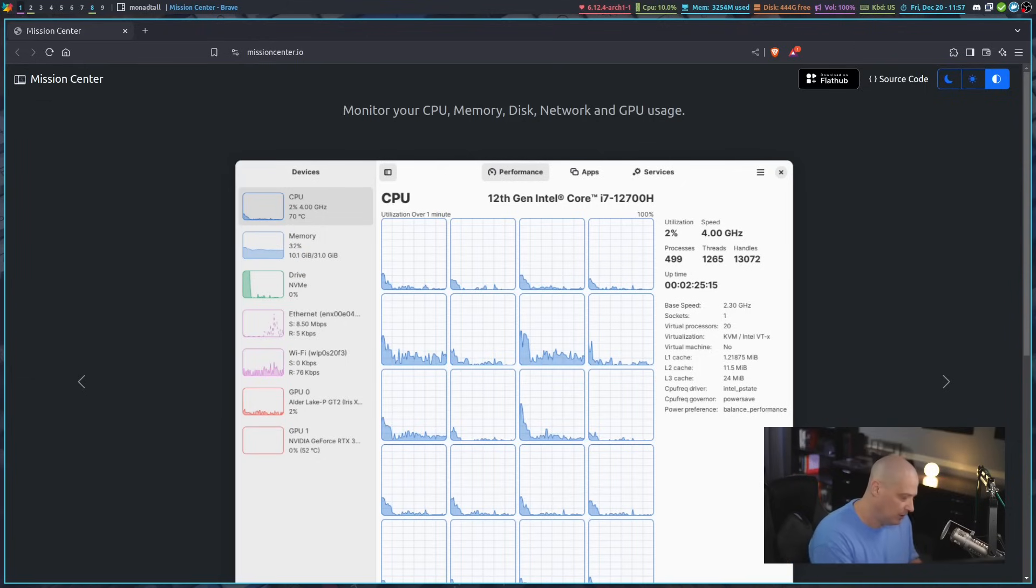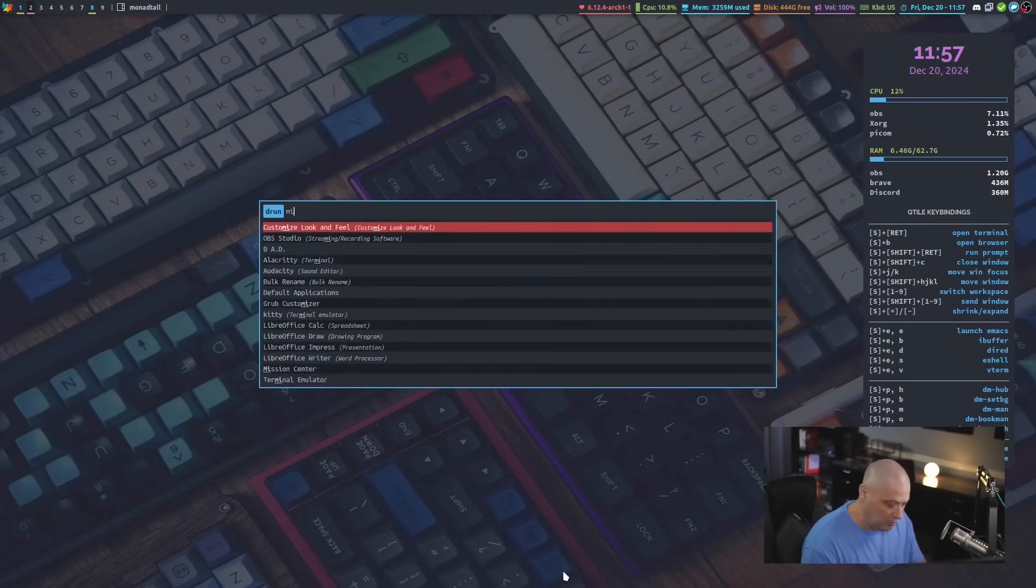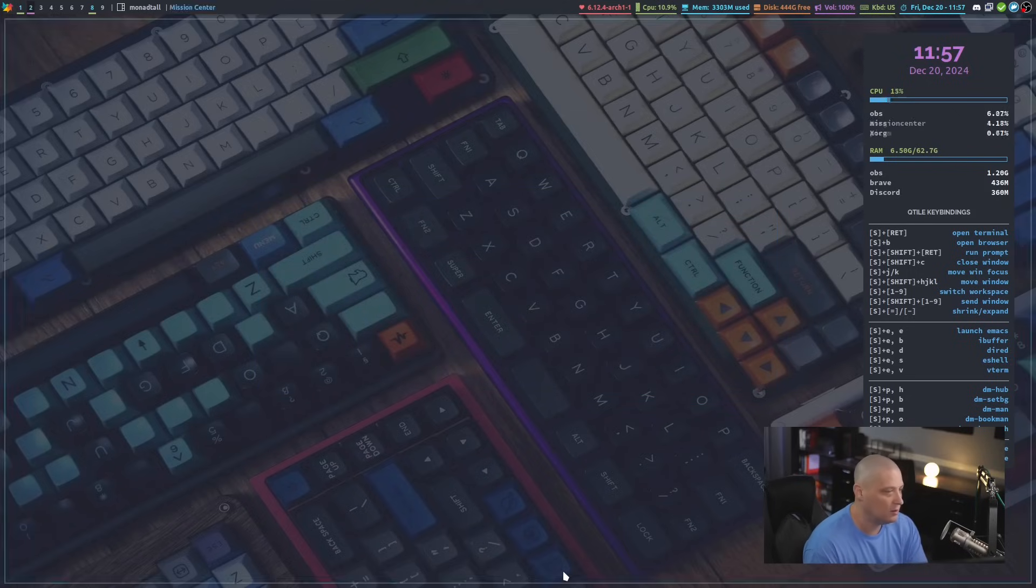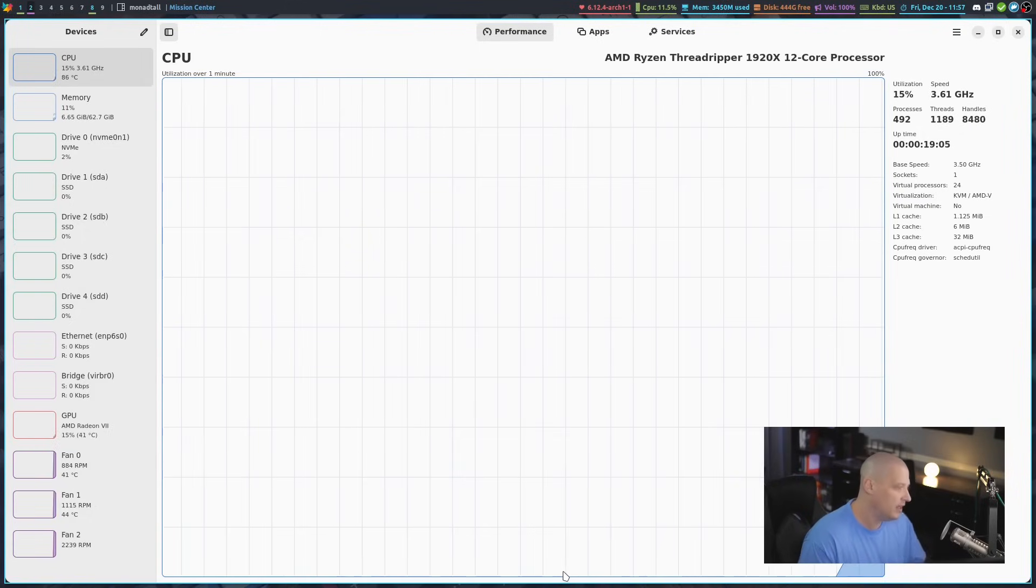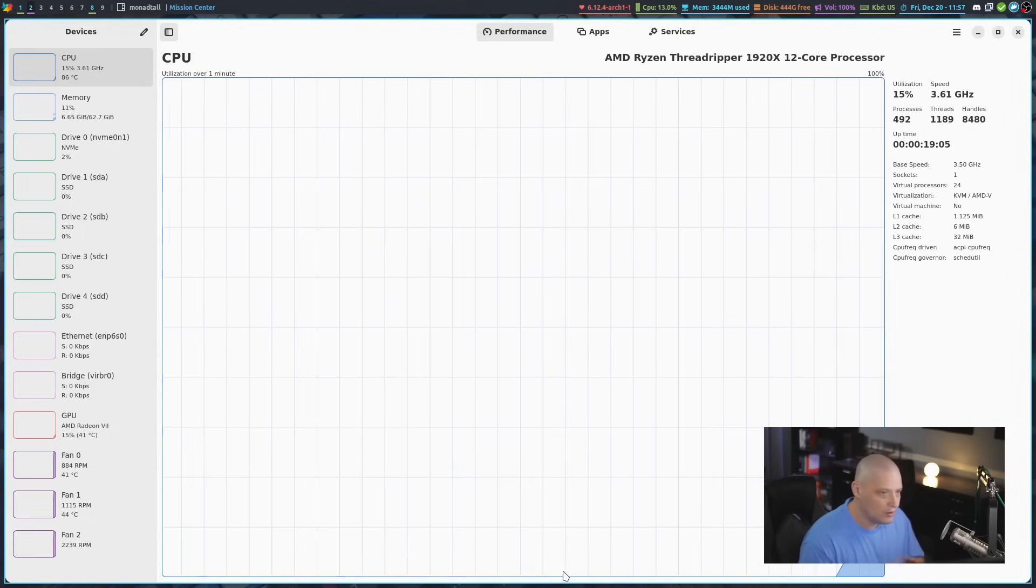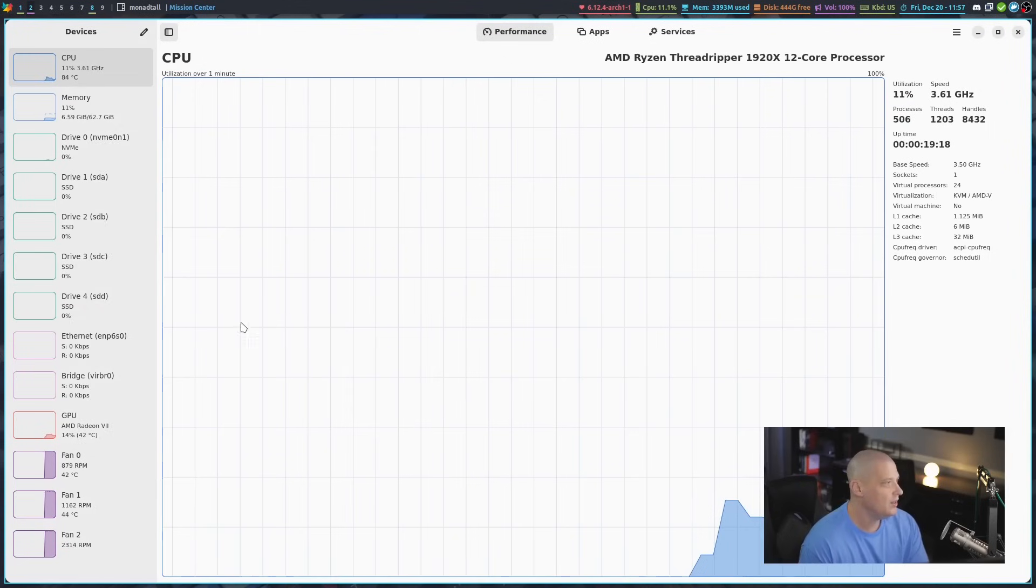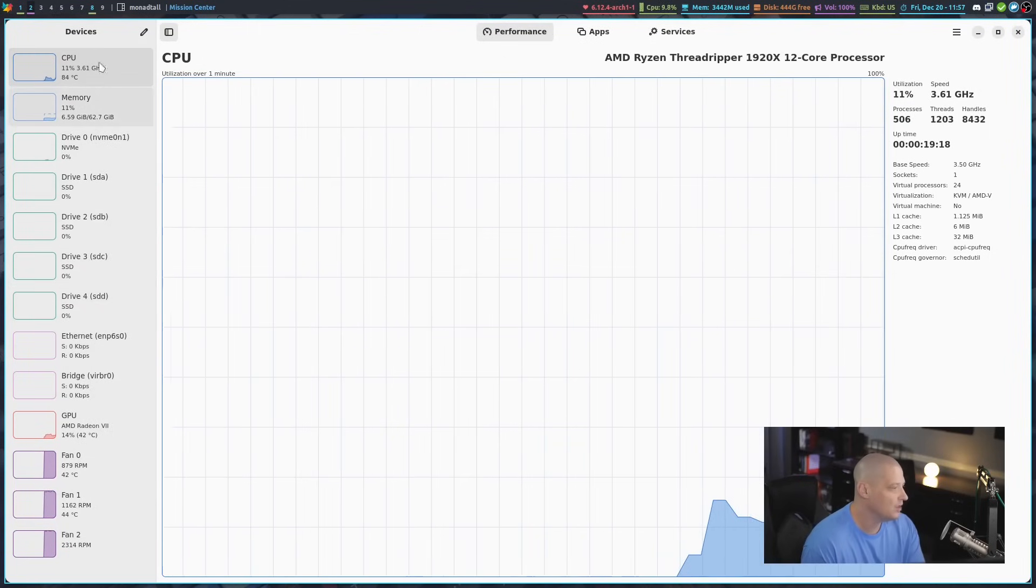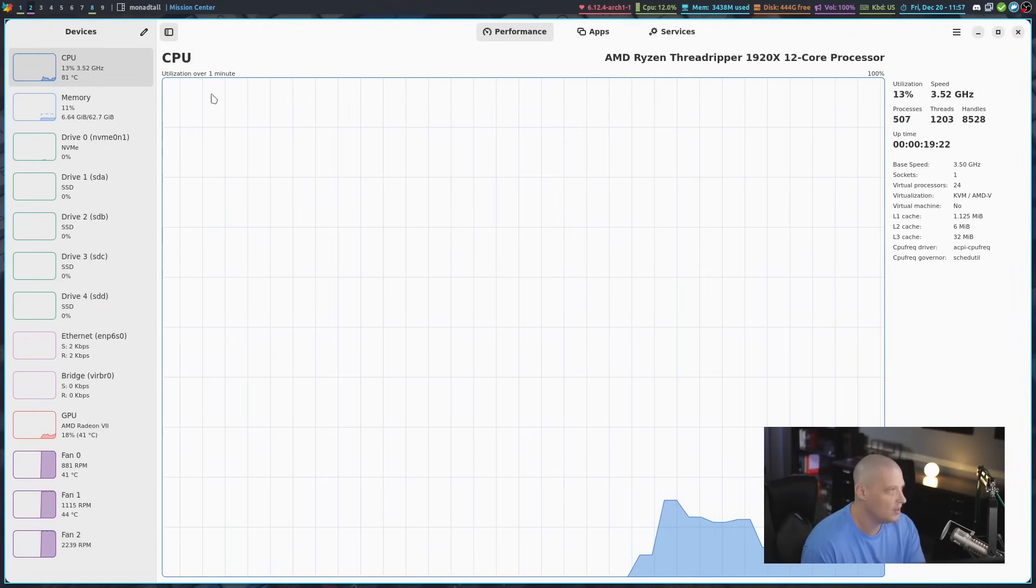I've already got Mission Center installed on my machine. I went ahead and installed the flatpak. Let me show you Mission Center in action. Let's go ahead and launch it. Takes a second to load. But this thing just looks absolutely gorgeous. The way this is laid out, you've got this little sidebar panel here on the side.